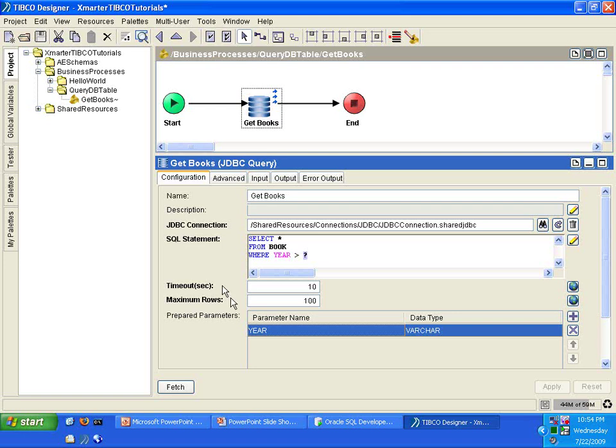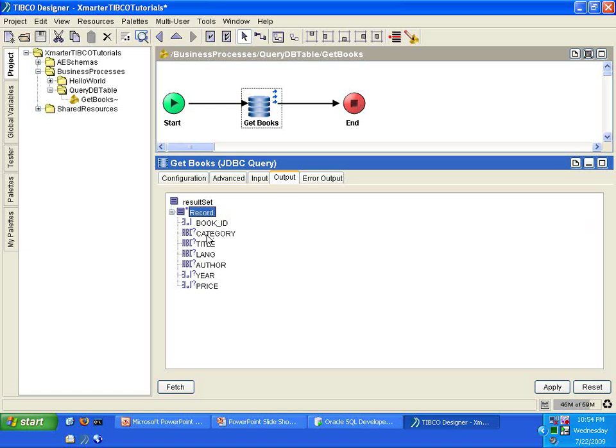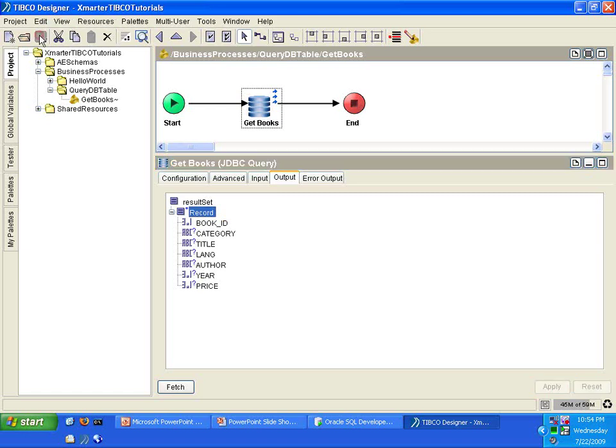So as always, we should always click fetch when we are using a JDBC query activity. If you look at your output, you should still have this nice structure here in your output. So I'm going to apply and save. And what do we do now?